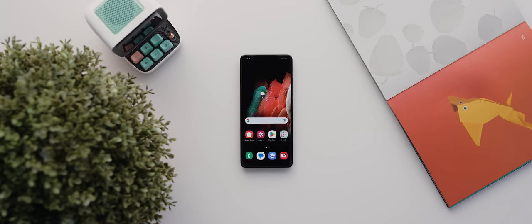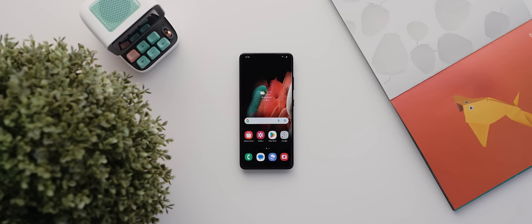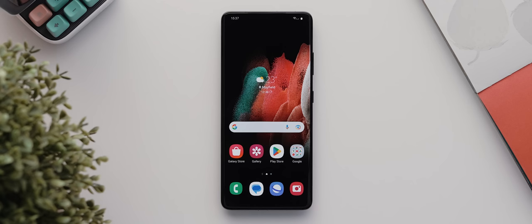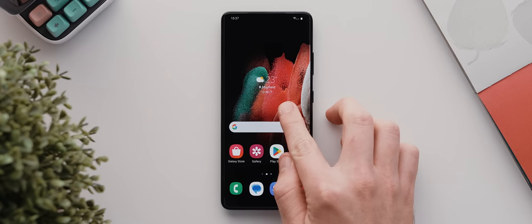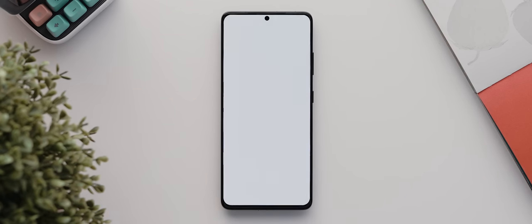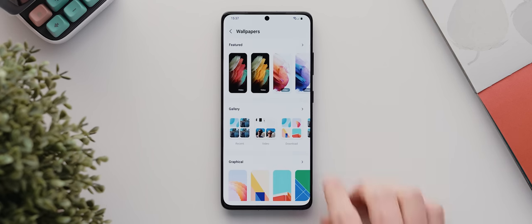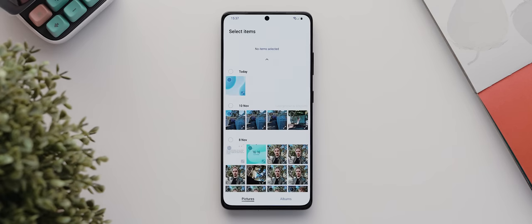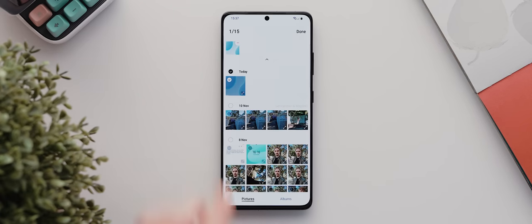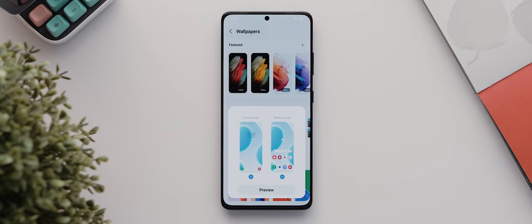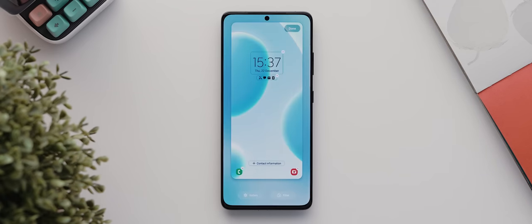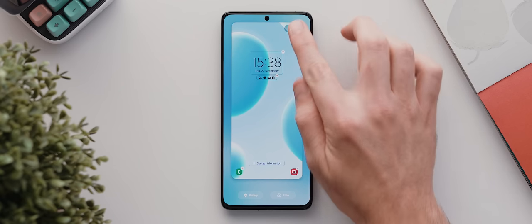And the first change you'll want to make is of course the wallpaper. You can do this simply by long pressing anywhere on your home screen and then by tapping wallpaper and style. Then we can tap on browse my wallpapers, and for this particular video I'm going to be using one of my own wallpapers which I've already got saved to my gallery. So we'll tap on gallery, then I'll select this one here called clouds, hit done, then preview, and then done.